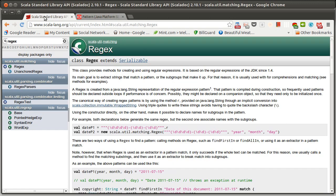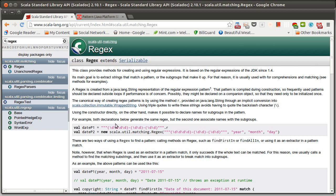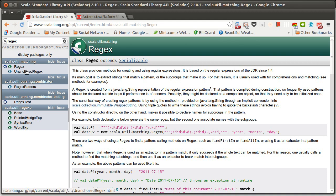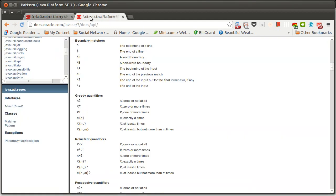Remember that while we're going to be using Scala's regex class, and we can very easily convert a string to a regex in Scala, it turns out that this library here sits directly on top of the Java library, and so we want to see what the options for regular expressions are.